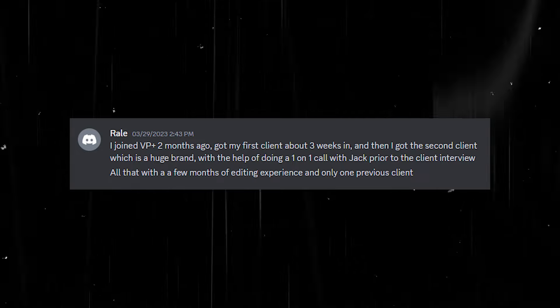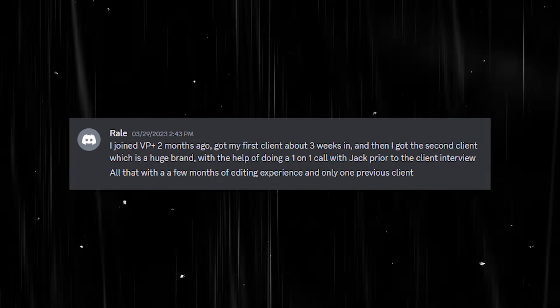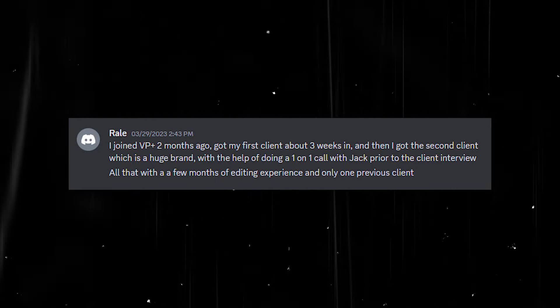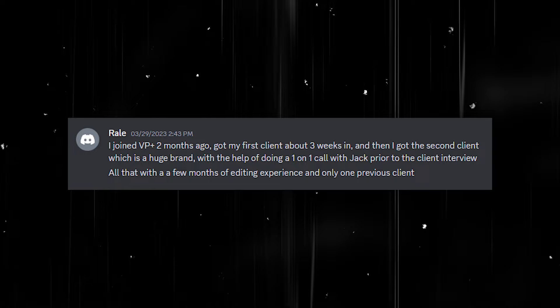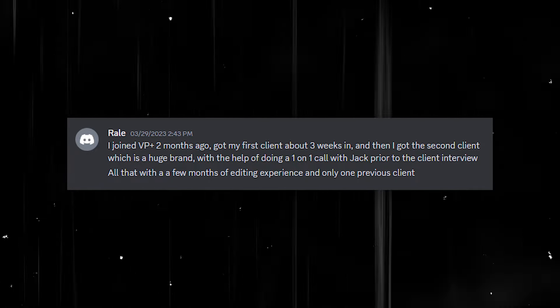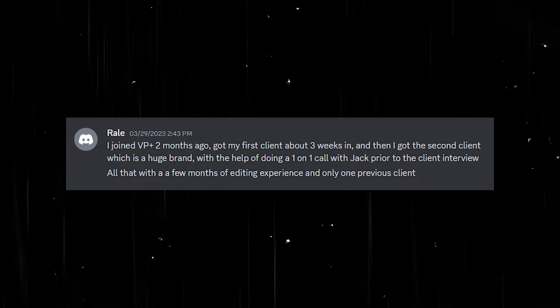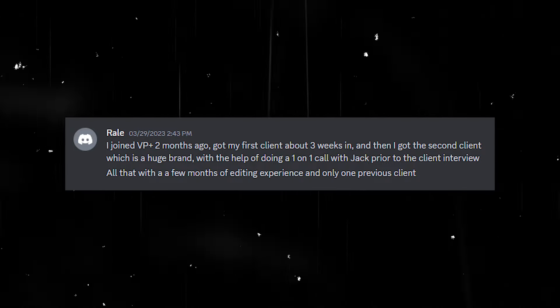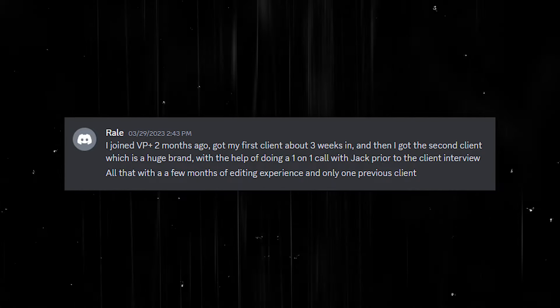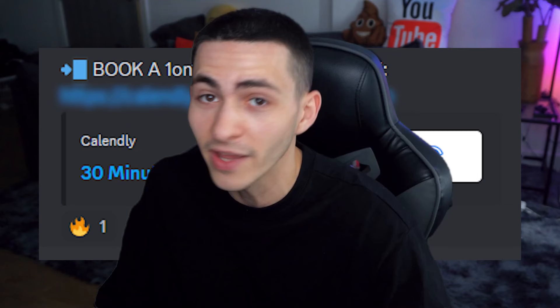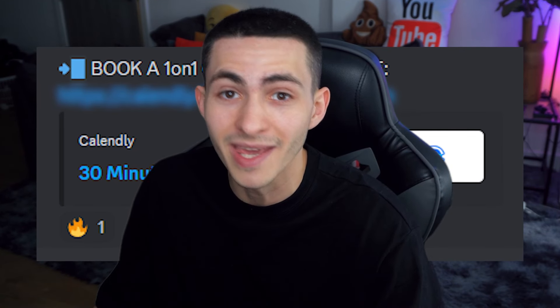I want to just read you a testimonial. Rell said: I joined VP Plus two months ago, got my first client about three weeks ago, and then got a second client which is a huge brand — with the help of doing a one-on-one call with Jack prior to the client interview. All that within a few months of editing and only one previous client. Not only has he landed other clients using the educational material and the one-on-ones with me inside VP Plus, but I also saw the power of the content he's making, so I hired him. That's happening at scale inside VP Plus.